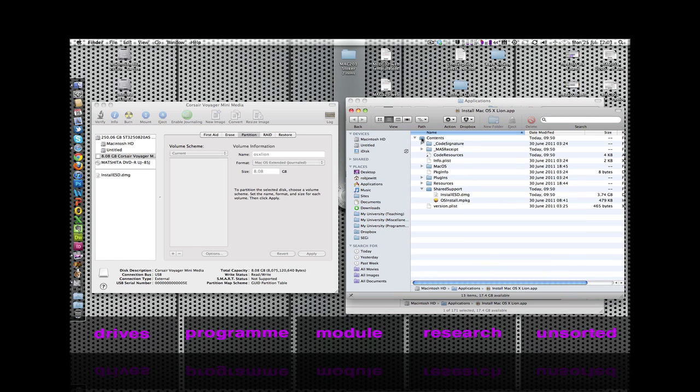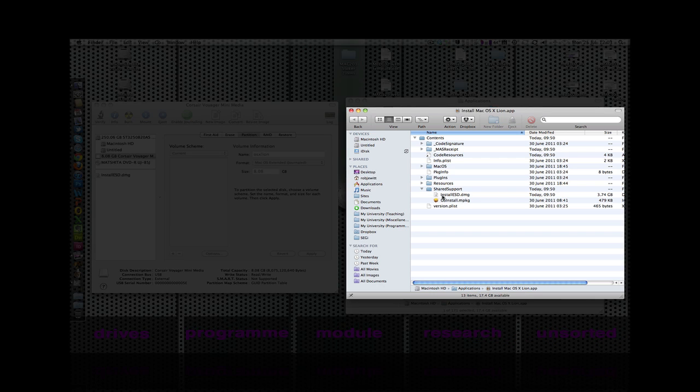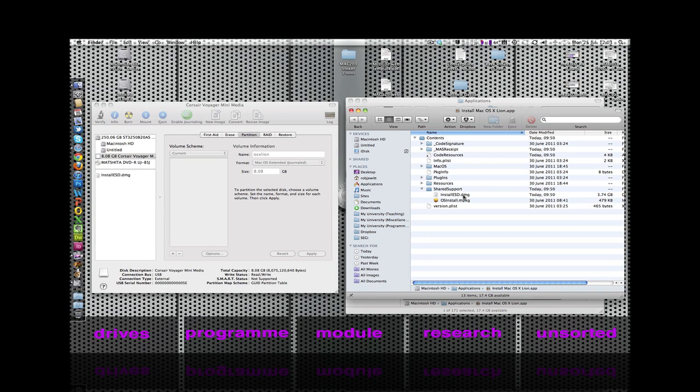In the Contents folder, we need to navigate our way down to the Shared Support folder and locate the file entitled InstallESD.dmg. It should be about 3.7 gig in size.